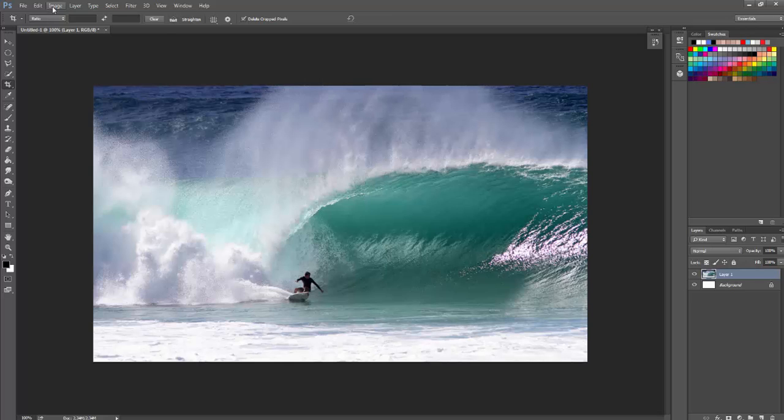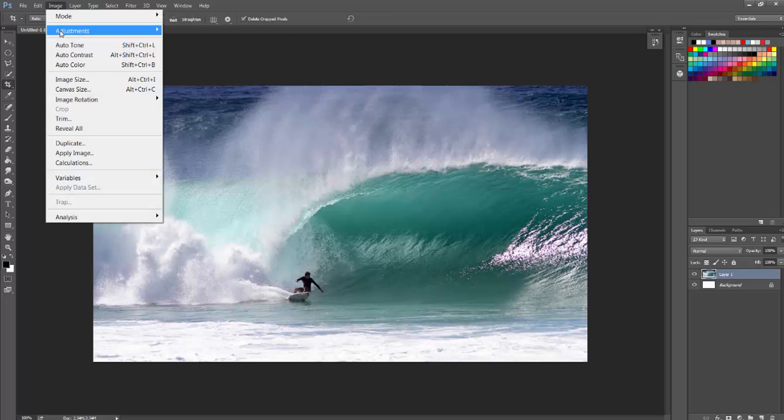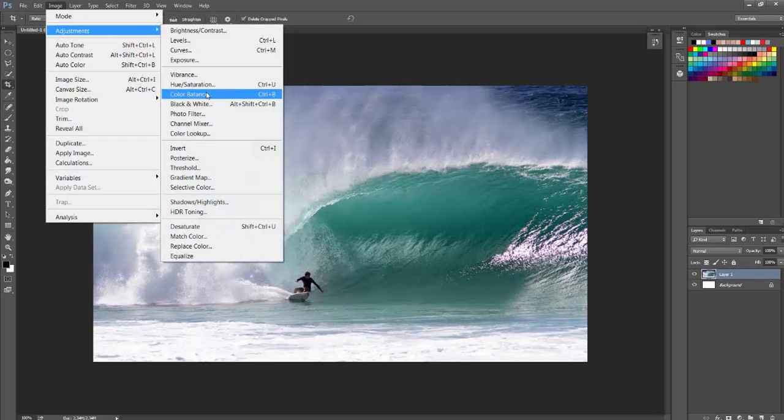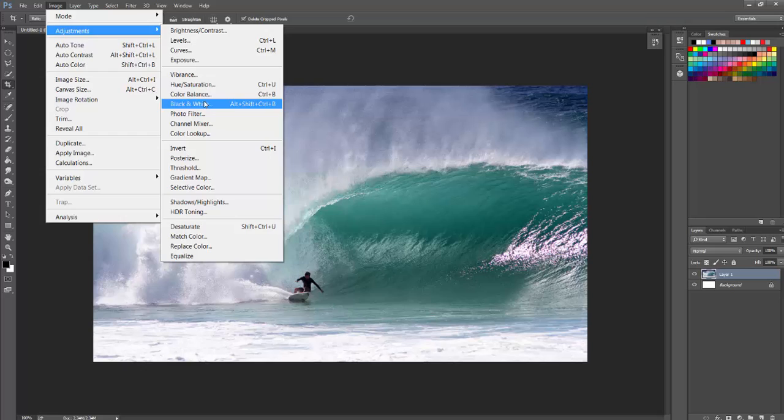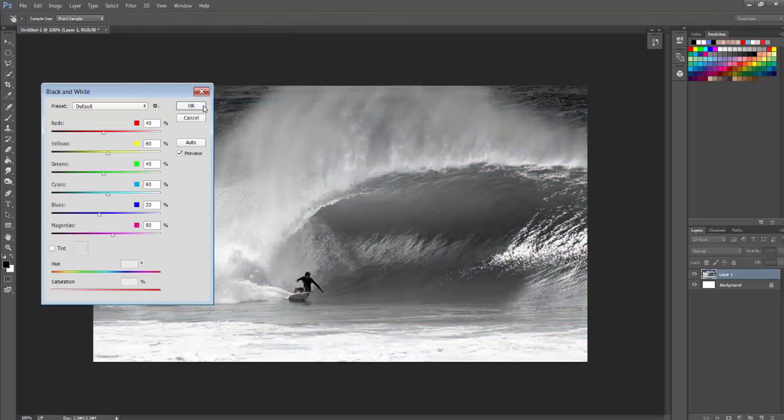OK, undo it and I'll show you again, Image, Adjustments, Black and White. All right, thank you.